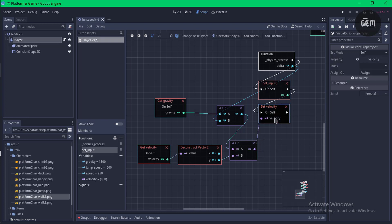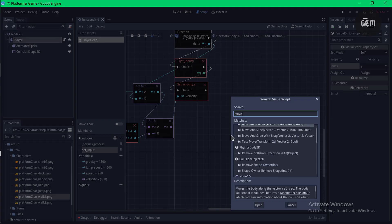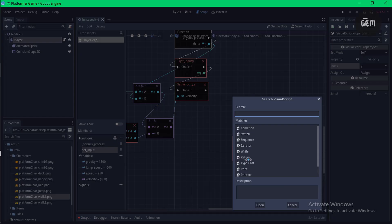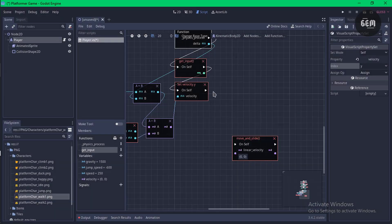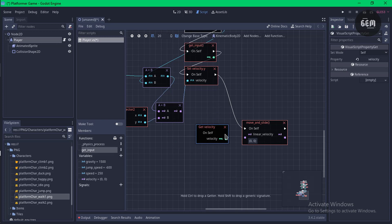Change the type from float to any, then connect to the set velocity node. In the index set this to 'y'. Finally, add move_and_slide — right-click and search 'move_and_slide'. Link velocity.y to move_and_slide, then set the linear_velocity argument by dragging player's velocity variable as a getter and linking it.